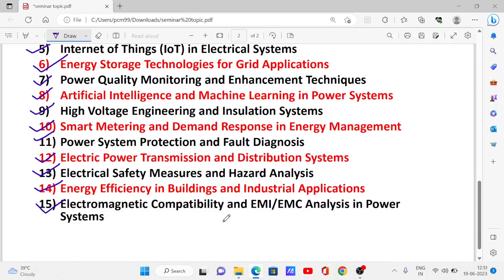These are the important topics for Electrical Engineering, both for diploma and B.Tech engineering. Thank you.